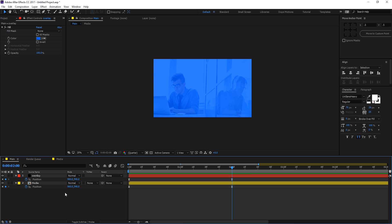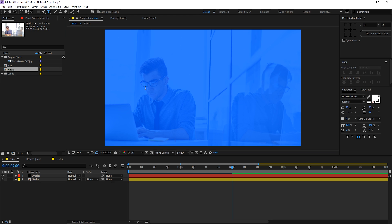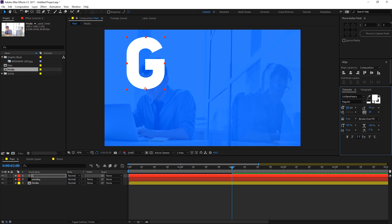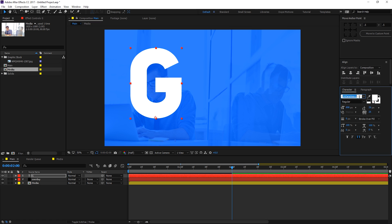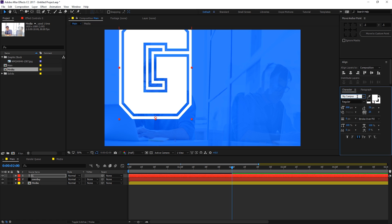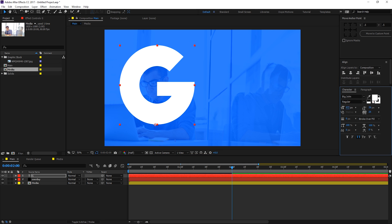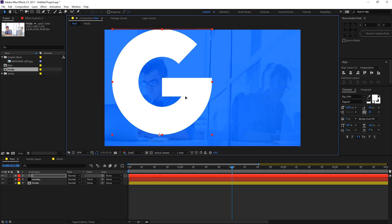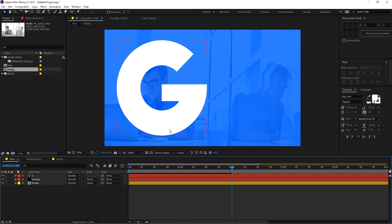Now type in an alphabet or number — I'm going to go with a 'G'. You can use anything: a name, your favorite letter, or a number. Position it, then change the font to Big John. You can use any font you like. Scale it up to the size you want — I think this looks pretty good.